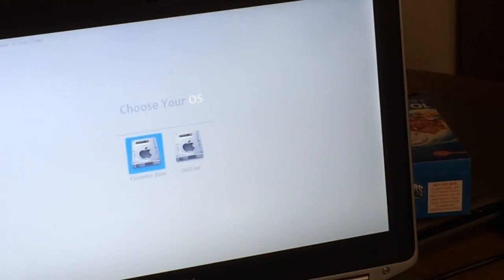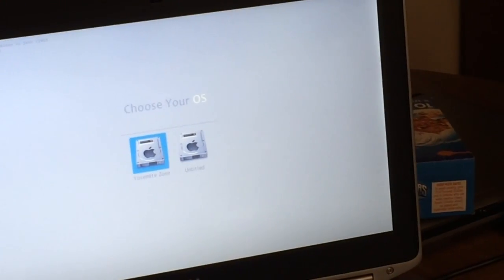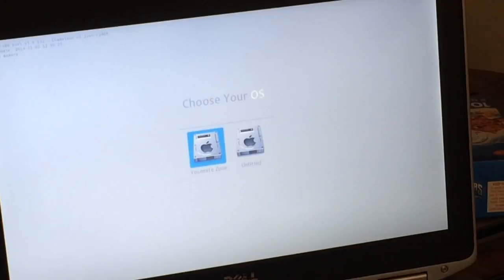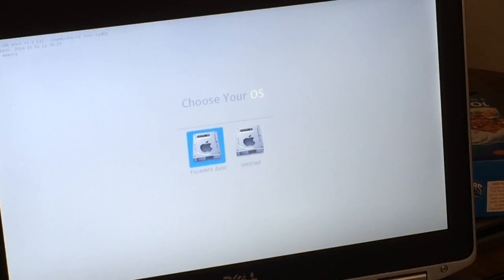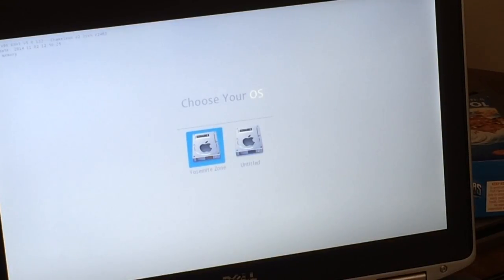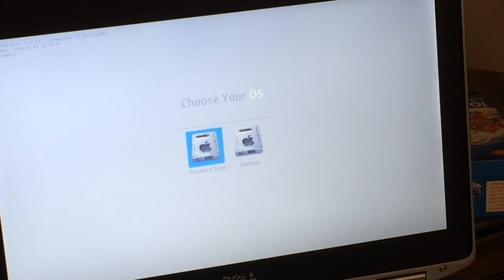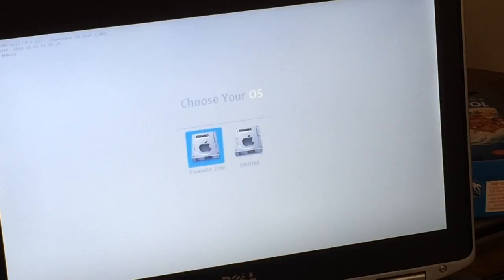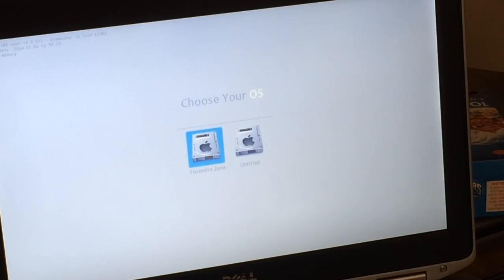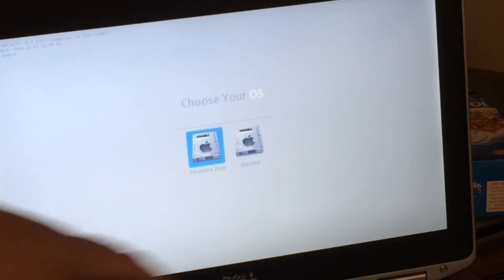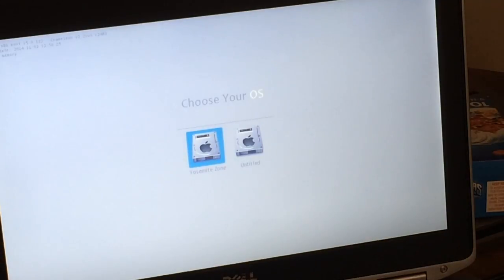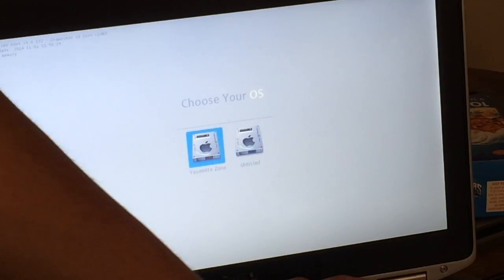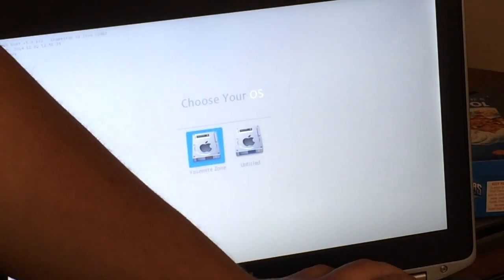Now, you won't have a fancy theme like I do. I did that myself. But, it says choose your OS, Yosemite Zone, or Untitled. You want to go with Yosemite Zone. Now's the time. If you have found out whether you need flags or not, now would be the time to enter them. I personally need backslash V, which is verbose. And backslash X, which is safe mode. And then I'll hit enter.